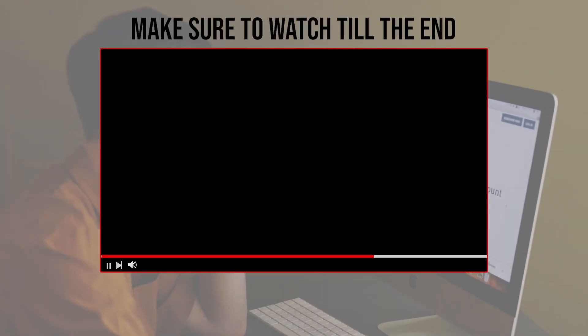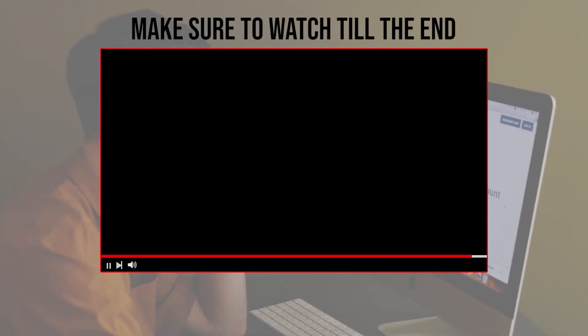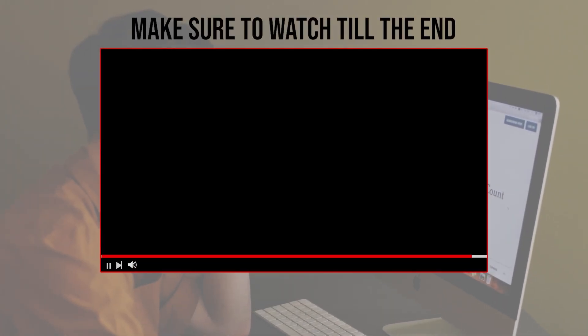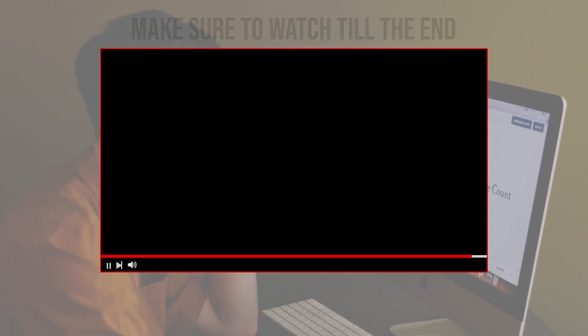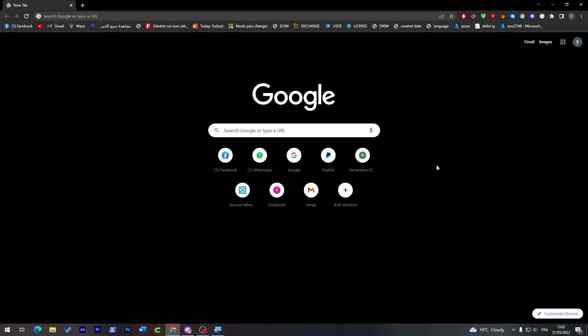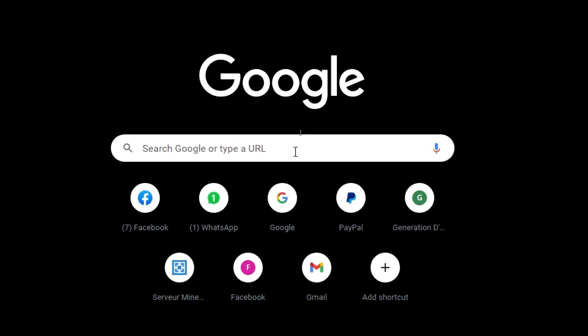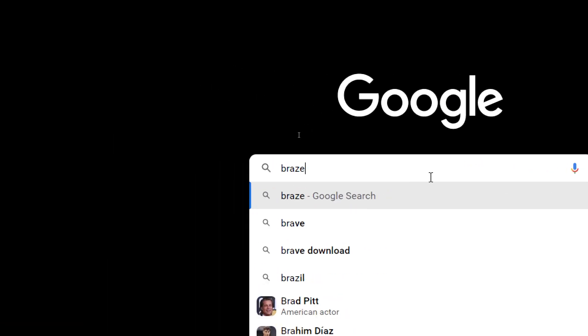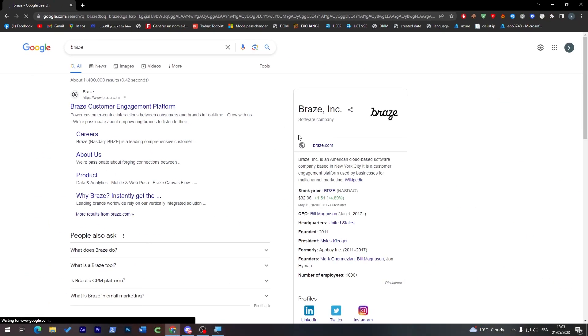Before we start with this video, make sure to watch it from now till the end so you have the full experience. The first thing that I will need you to do is simply head up to your browser, go to the URL section and search for Braze. Now click on the first link.